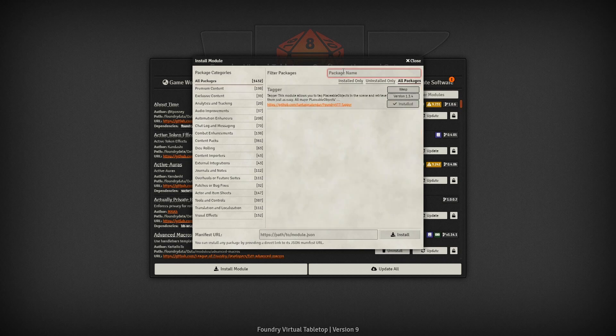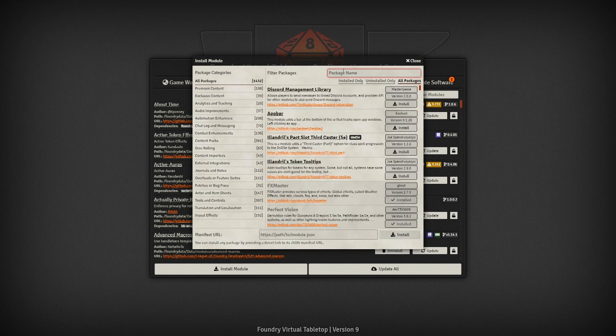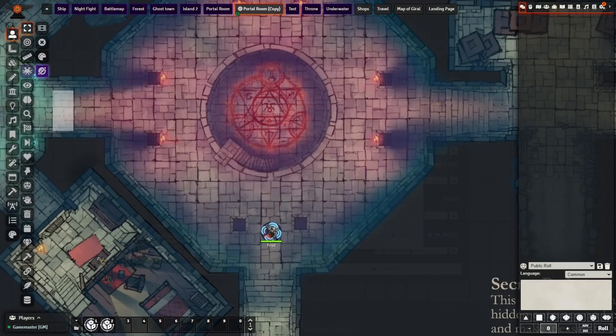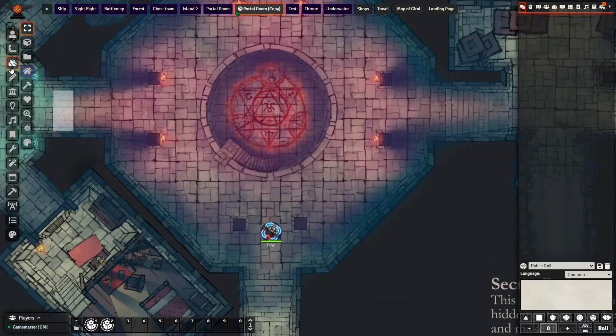JB2A can be replaced with non-animated assets such as pictures or even a hand drawing. And all Tagger does is help with making things neater within Active Tiles. Once you have your modules downloaded and active, along with your scene setup, then we are ready to begin.